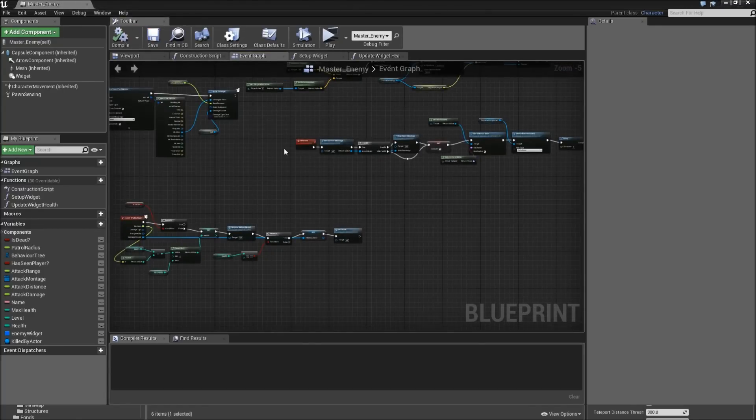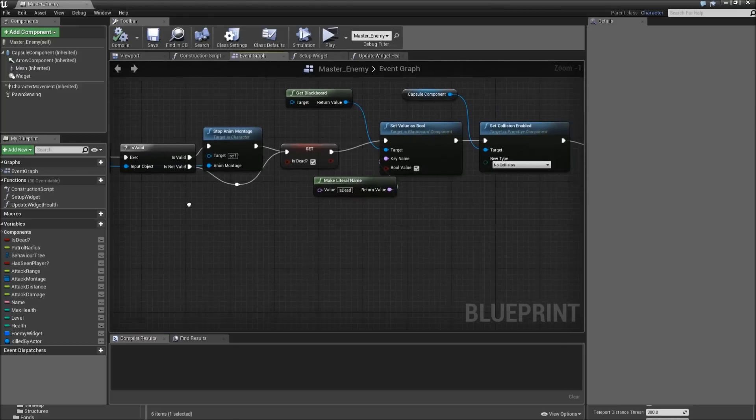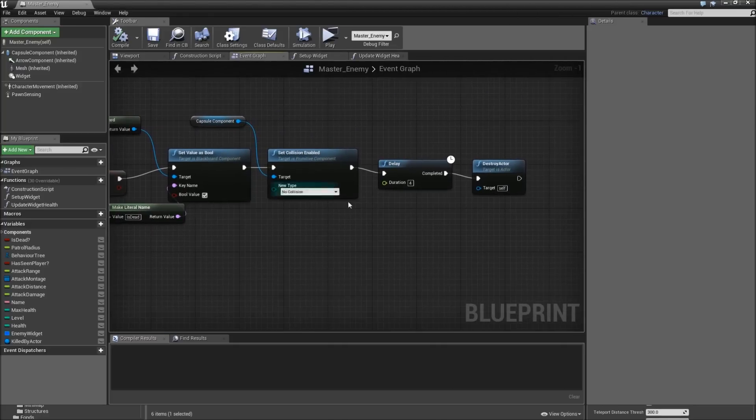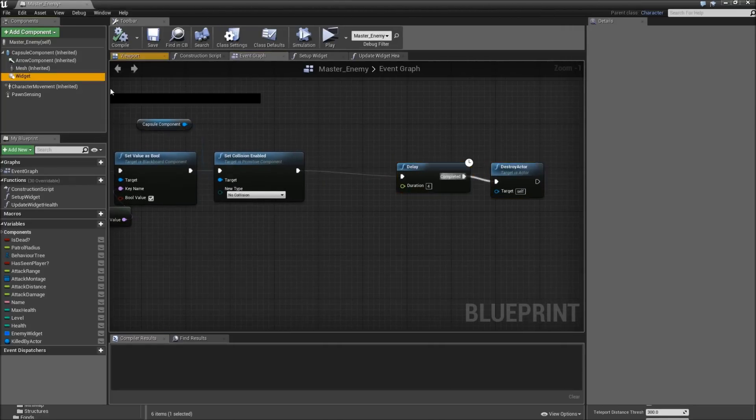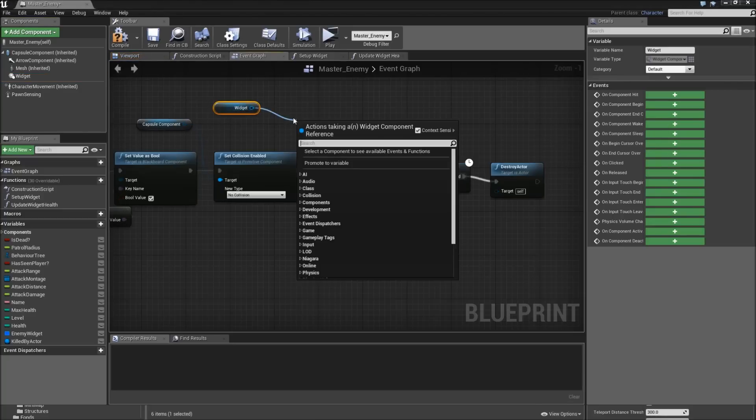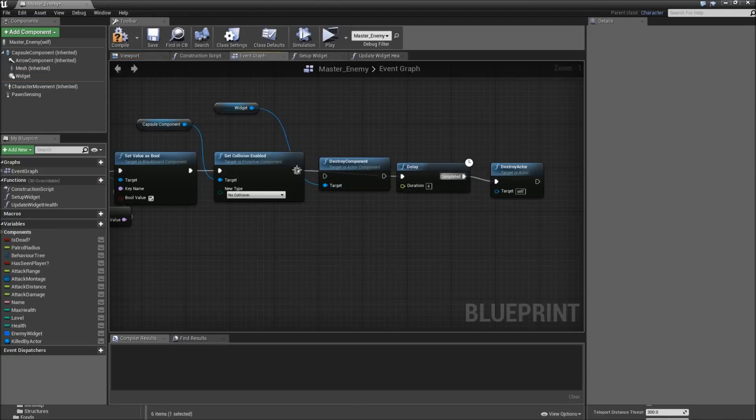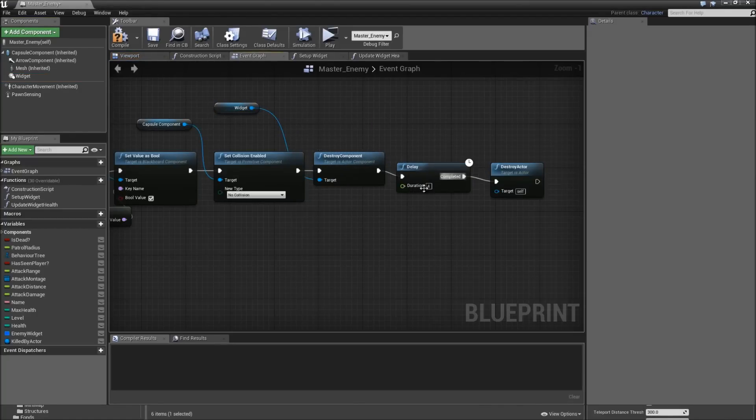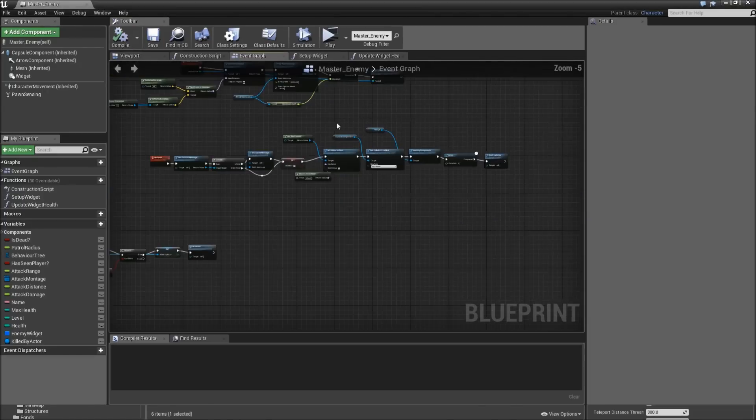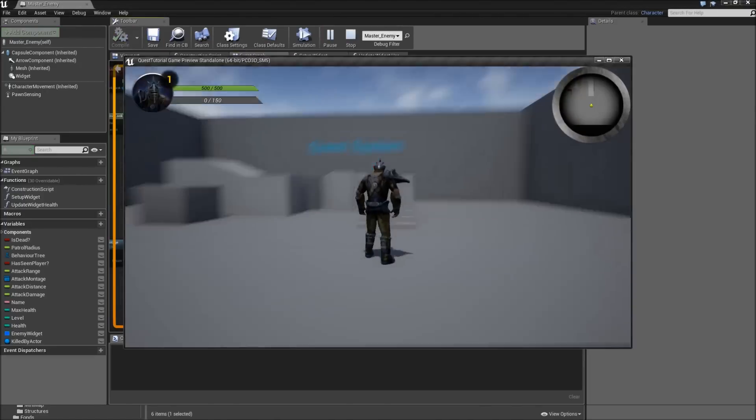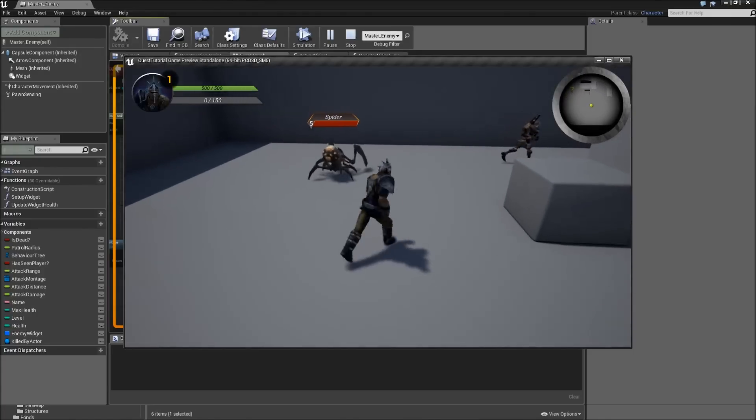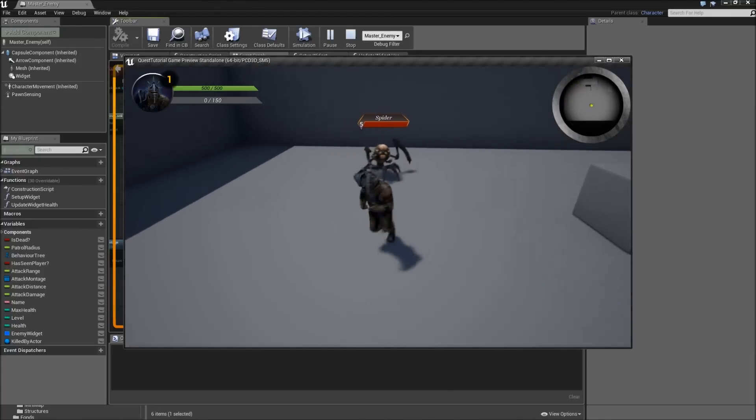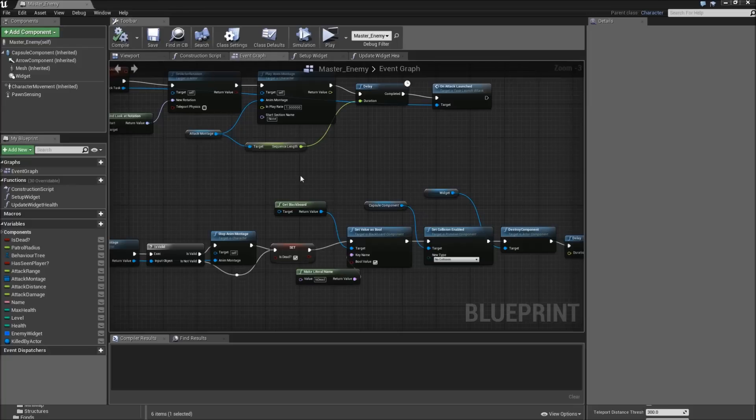Also we want to go to our death event and right here when we disable the collision, we want to drag in our widget component and destroy that, just so that we don't have to see the health bar that 4 seconds during which our enemy just lays on the ground. That's it for the enemy widget thing. If we hit play, we can see our spider that is level 5 and has full HP currently. So that's working. Now we need a way to deal damage to our master enemy.